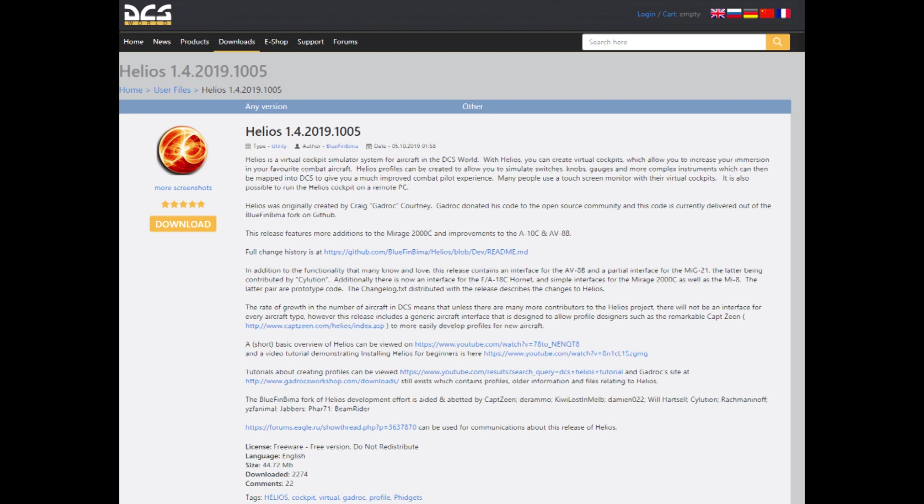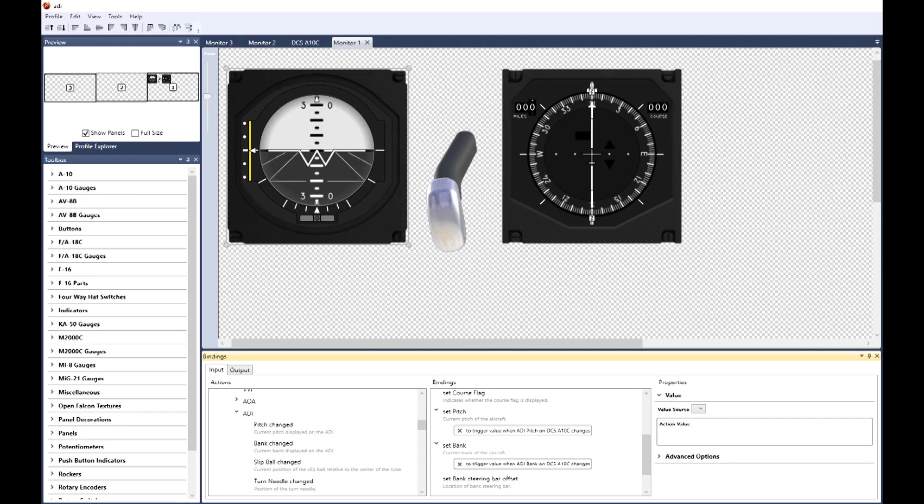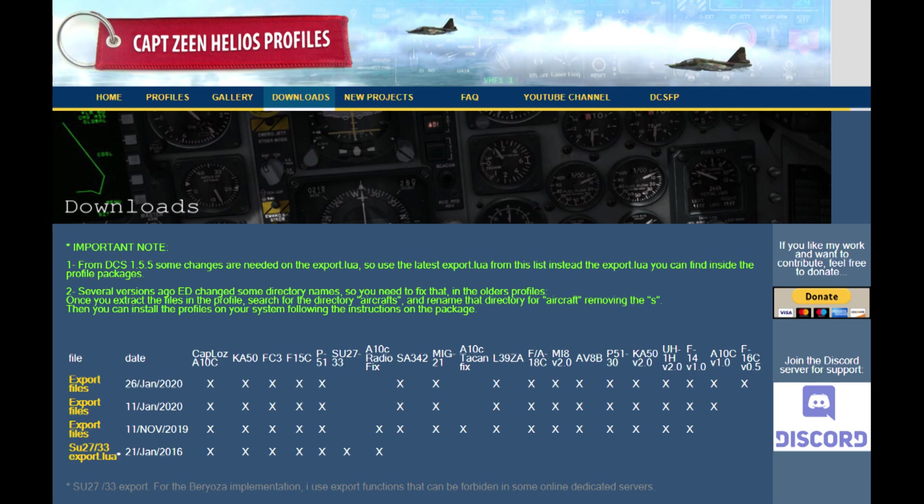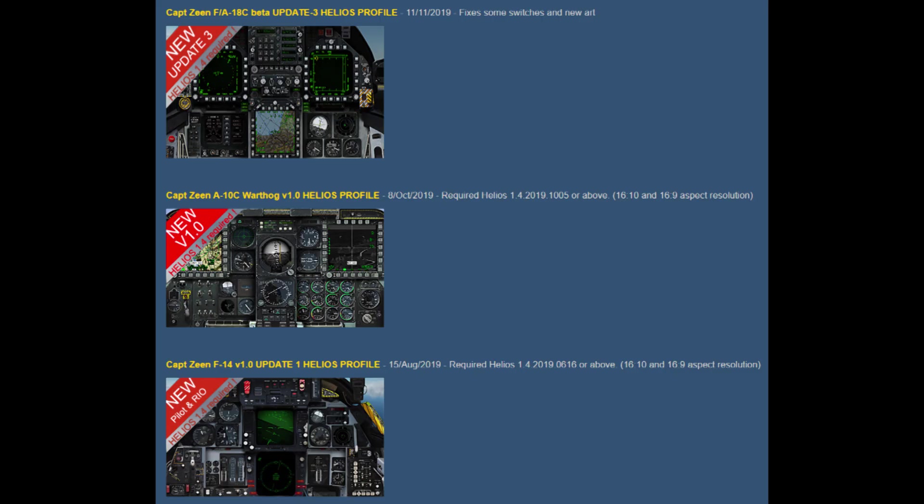I've been trying to use Helios for displaying gauges on a second monitor. I've never quite got it to work. I've had some success with Helios itself, making my own profiles and using the Captain Zine profile for the A10C.